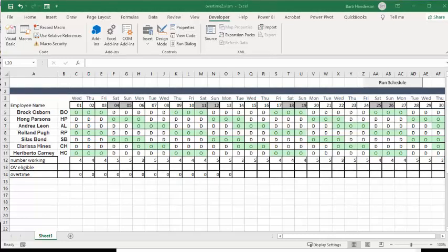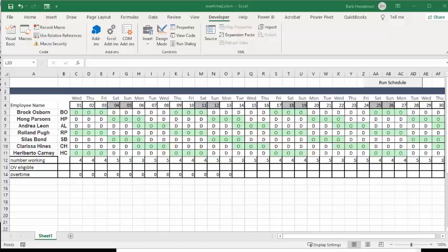Someone asked me the other day how you could determine through a schedule who is next eligible for overtime. This is a simple five on and three off day schedule and I have names from the random name generator.